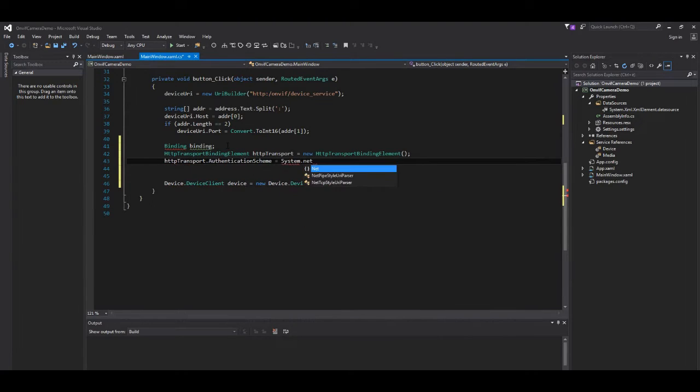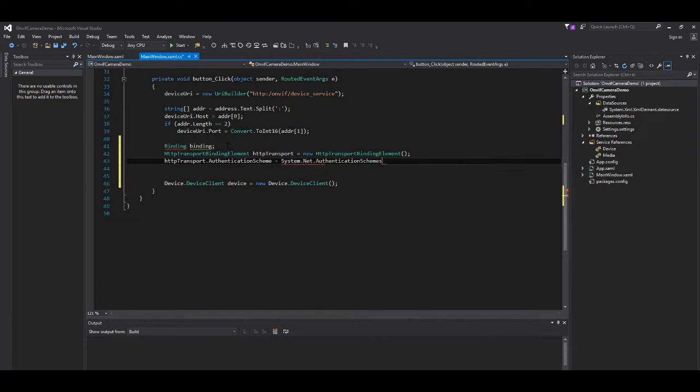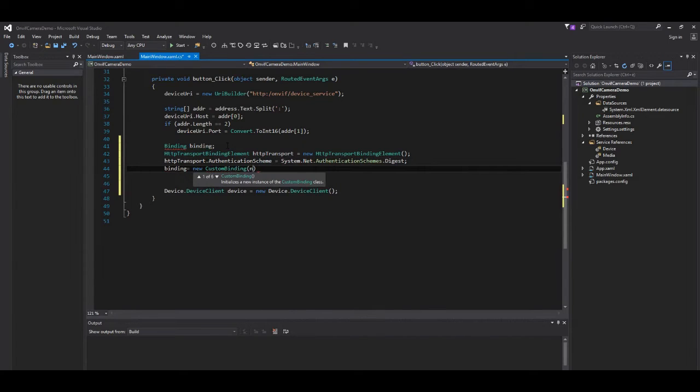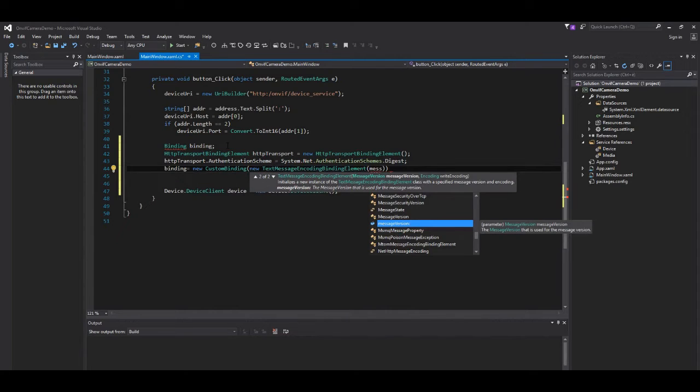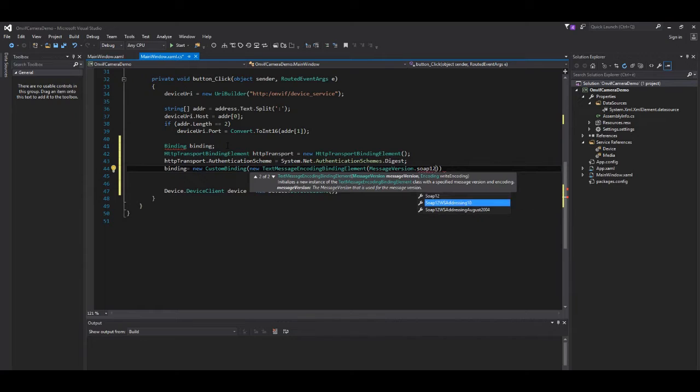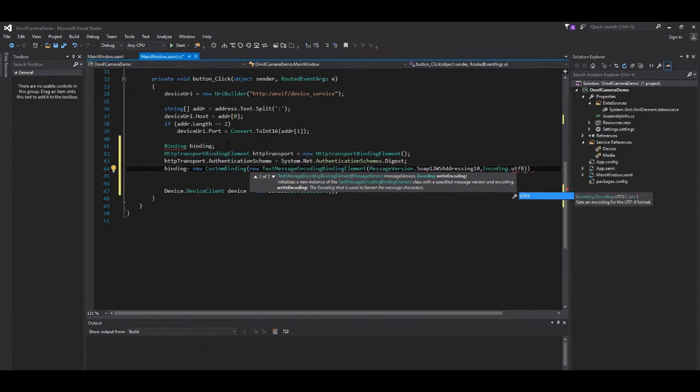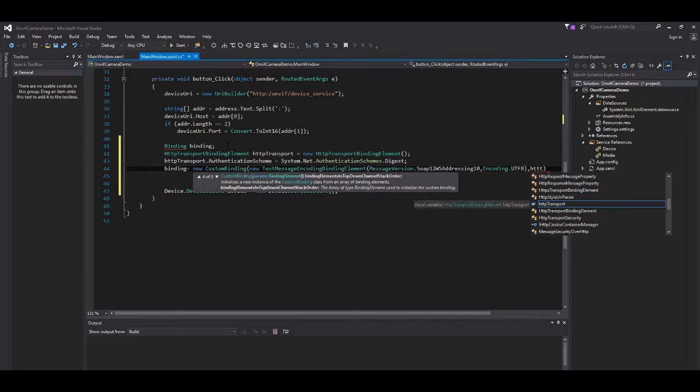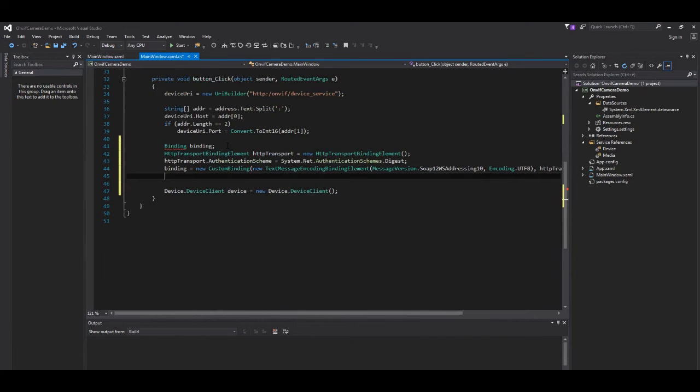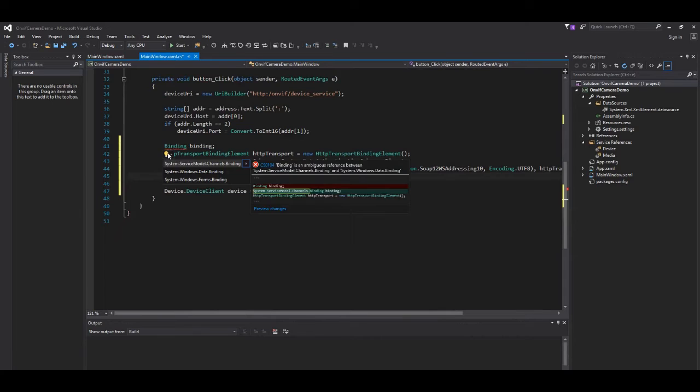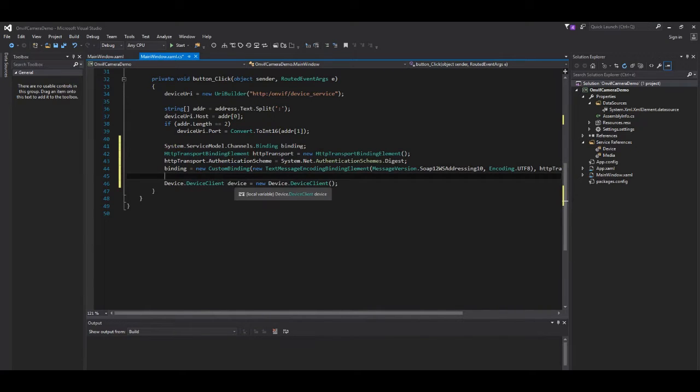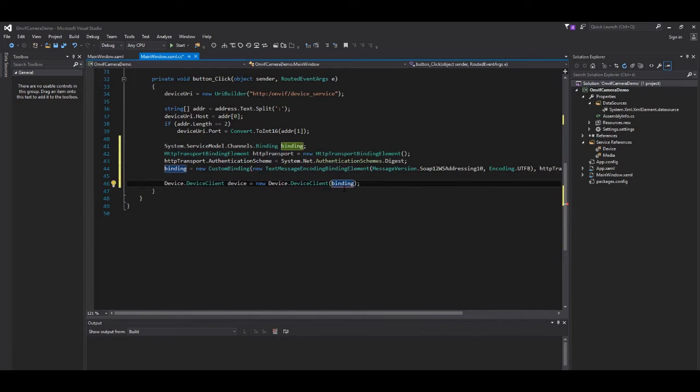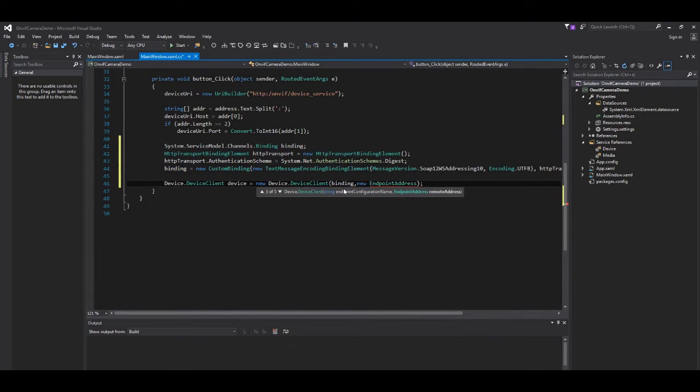Our authentication scheme. We use digest here. Let's set up our custom binding. Soap 12 and other specs. And finally, we add our binding to the client.